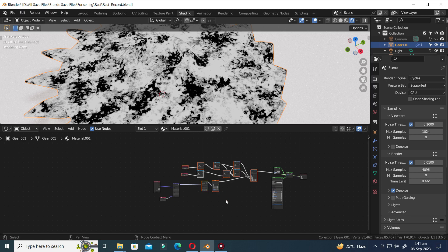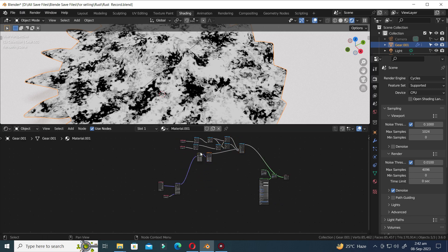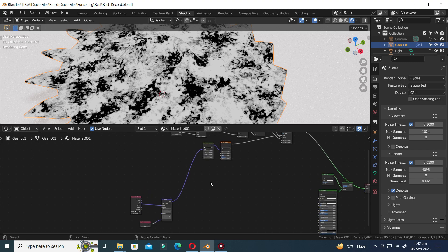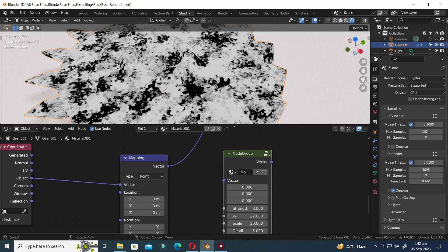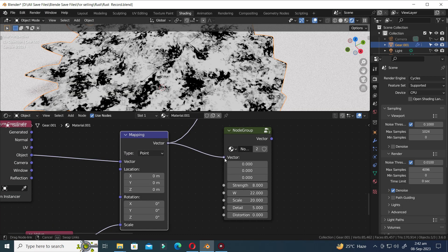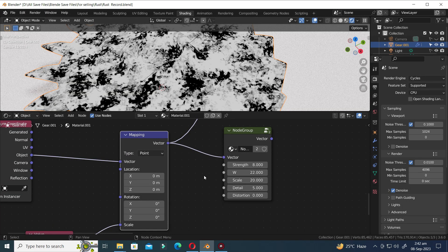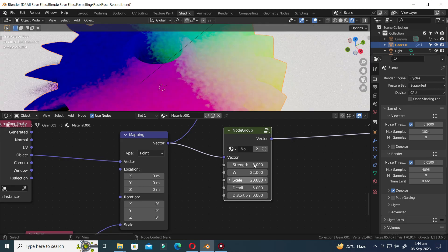Press G to move. Now that the Mask nodes are completed, let's begin creating the Rust material. Press Shift D to duplicate. Connect the Vector output from the Mapping node to the Vector input of the node group. Hold Ctrl and Shift and then click to view the node. Continue adjusting the values as demonstrated.